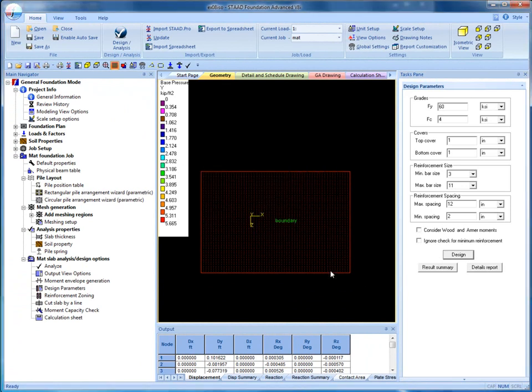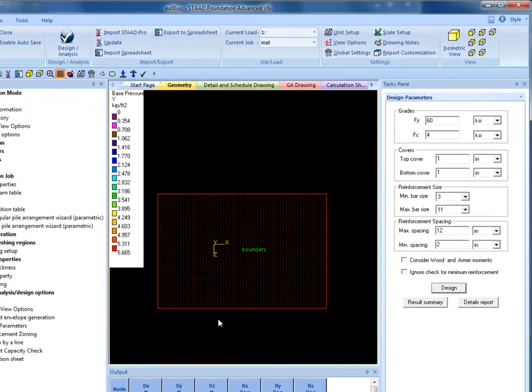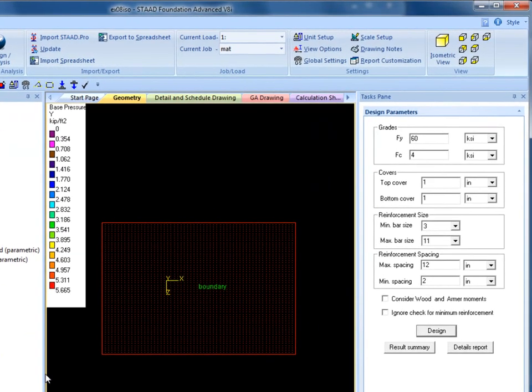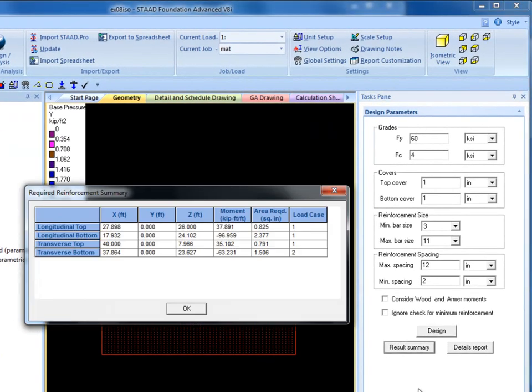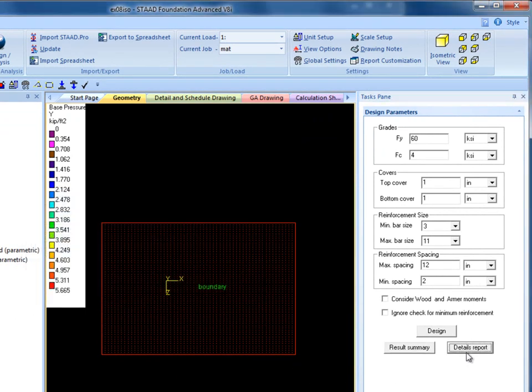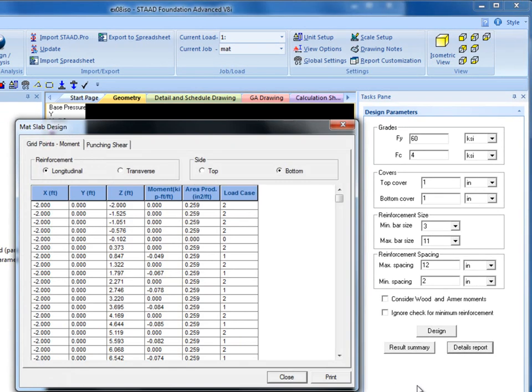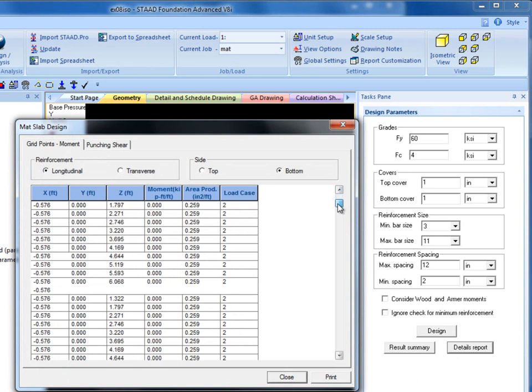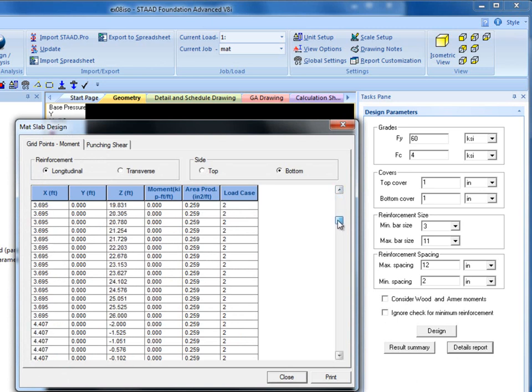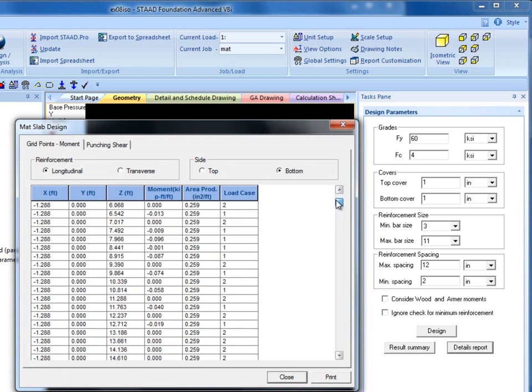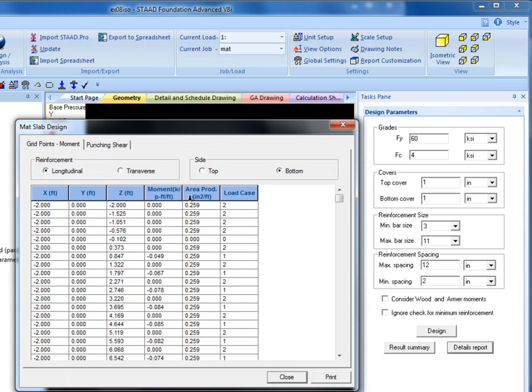After Design, Result Summary will show governing load cases and locations for top and bottom face design in both directions. Details Report gives design moments and area of steel required at all design points created through Moment Envelope Generation method.